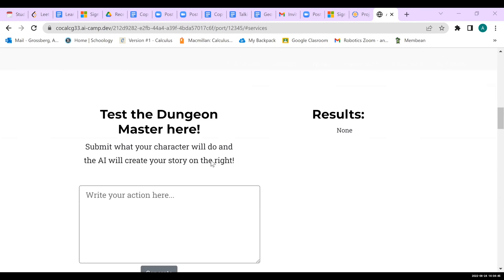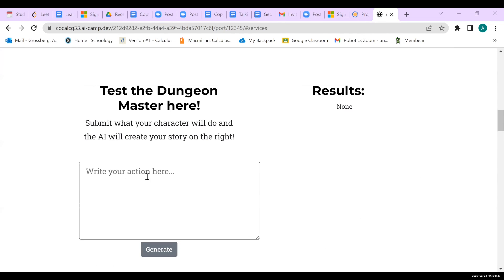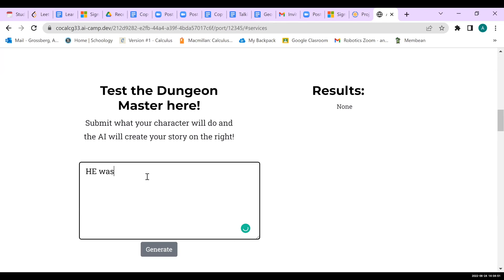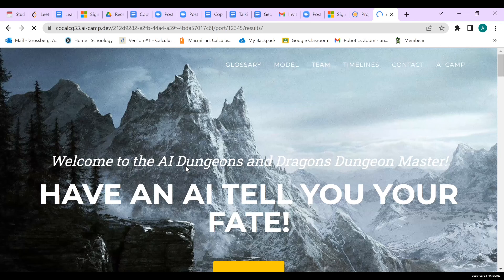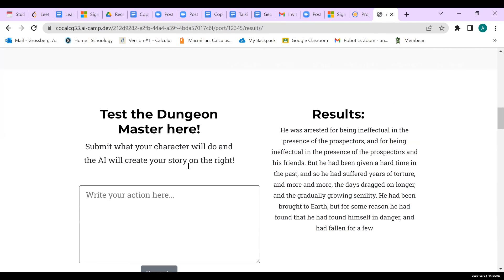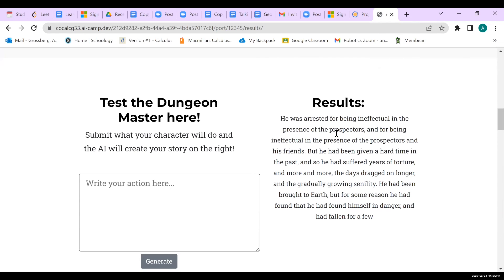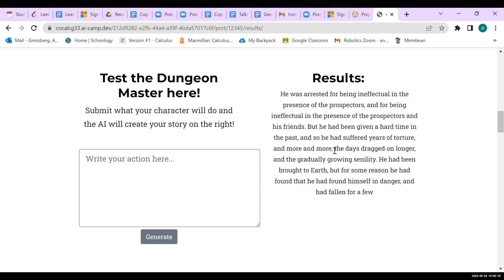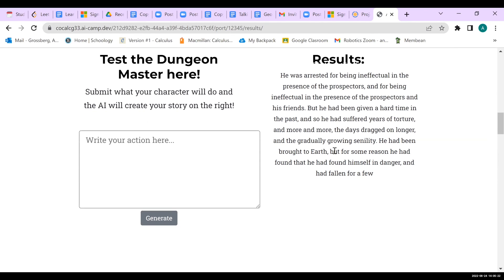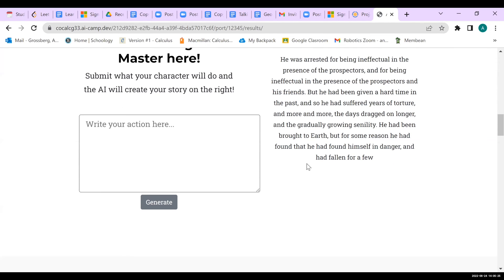Now we can test out our model, the dungeon master. I'll write some example text. We'll wait for this to load. It has a lot of examples of words related to the input — we can see words like 'danger' and 'suffering.' It's a little scary, but that's how we get our text generation for the story. I'll hand it back to Chloe now for the team.